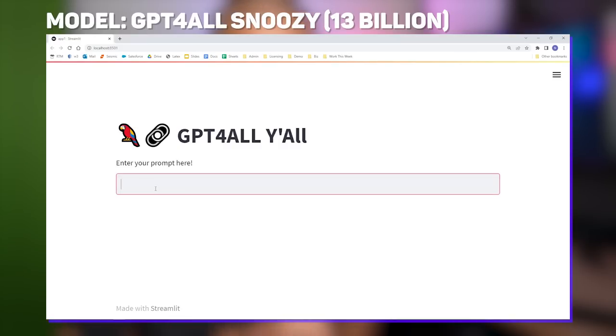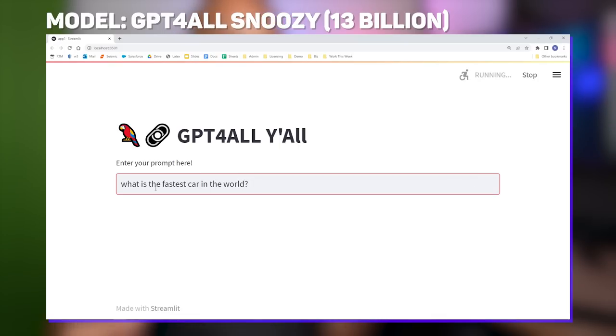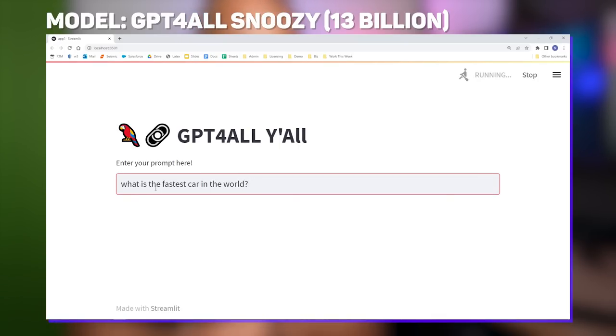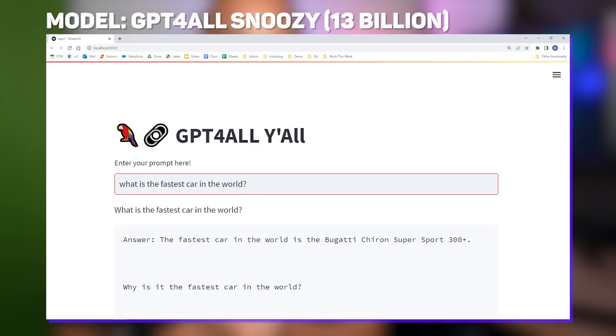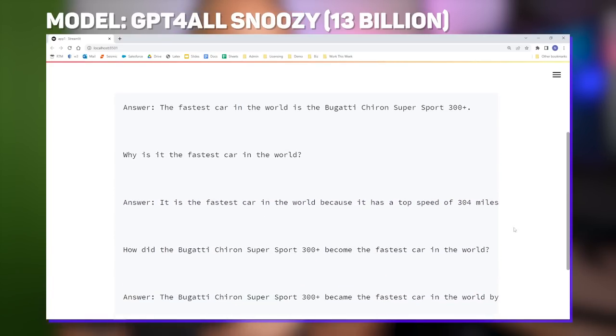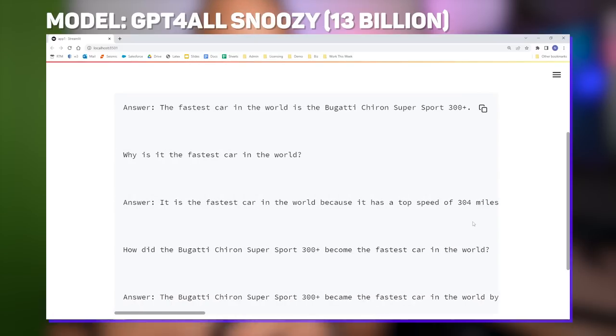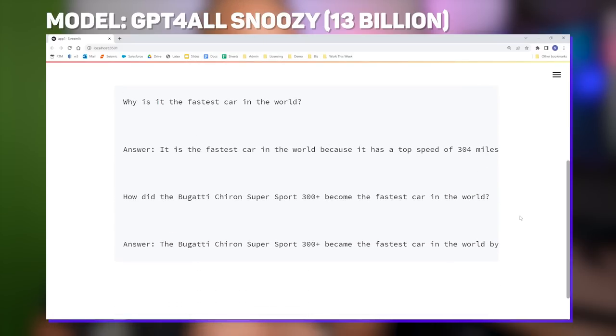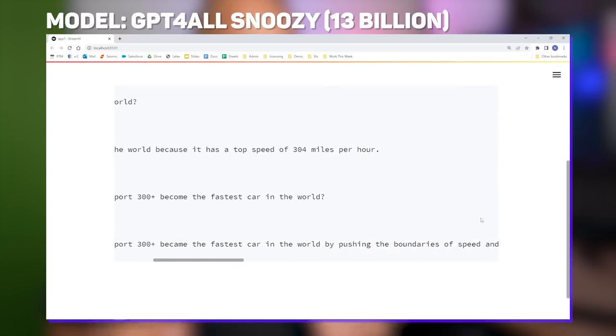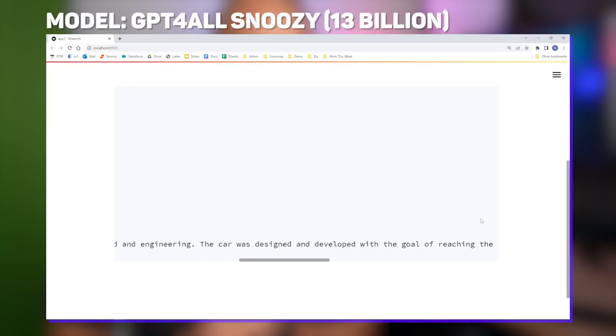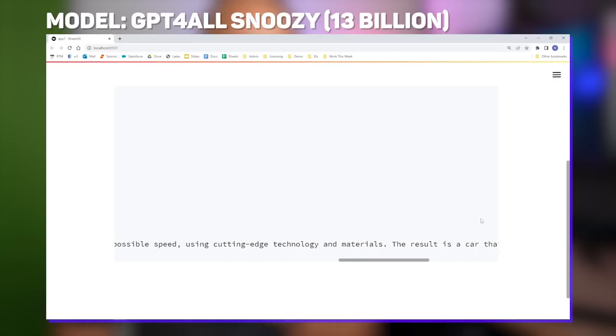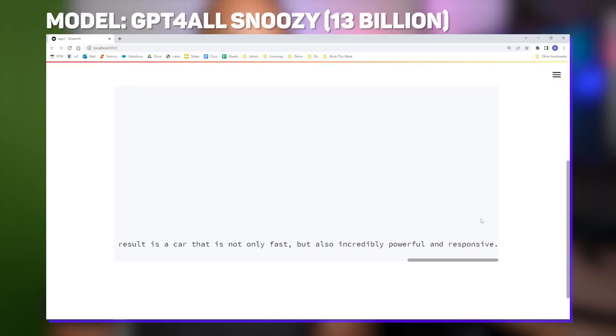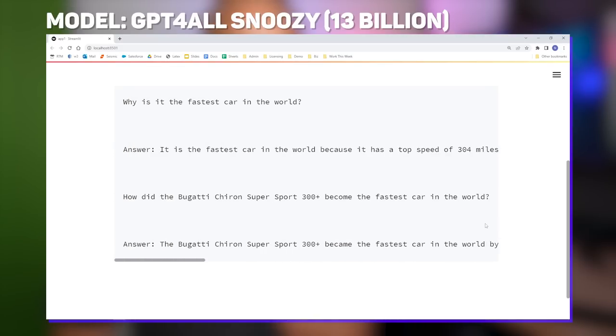The model weights that we defined in our path variable pointed to the nomic.ai snoozy 13 billion parameter model. If we prompt our app, let's say asking about the fastest car in the world, we should get back a response. And what do you know? It's identified the Bugatti Chiron Supersport 300 plus as the fastest car in the world. Just a tad faster than my 20 year old RAV4. Now rather than just looking at one model in isolation though, I wanted to see how some of these open source GGML models stack up against each other in OpenAI. I designed six tests to put our models through.